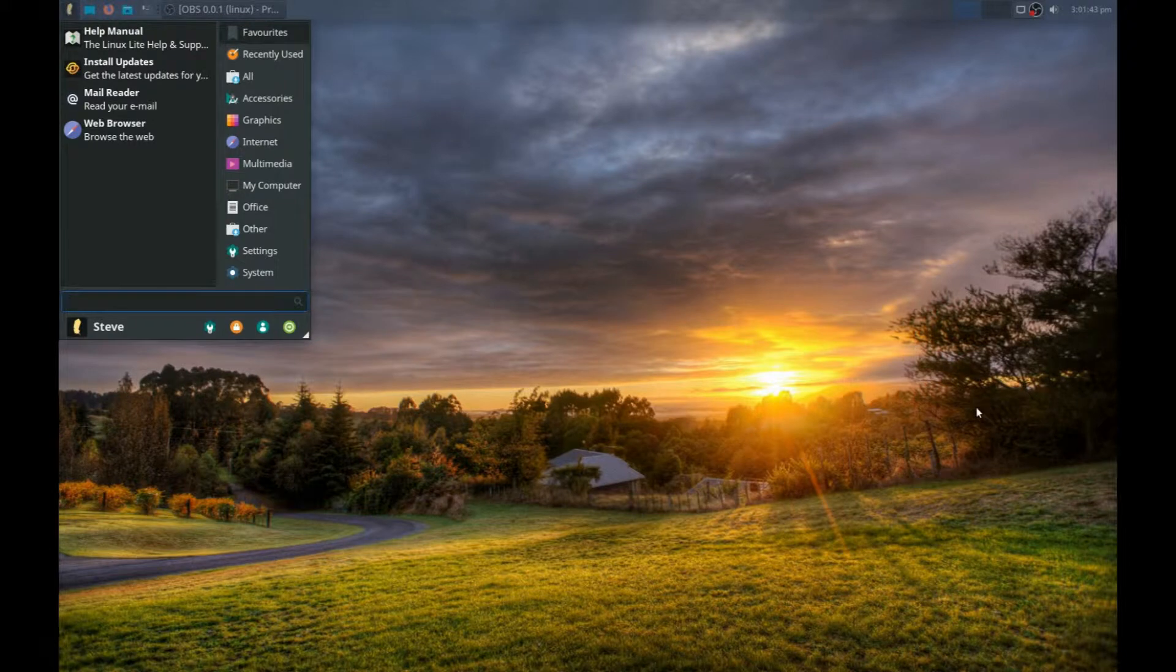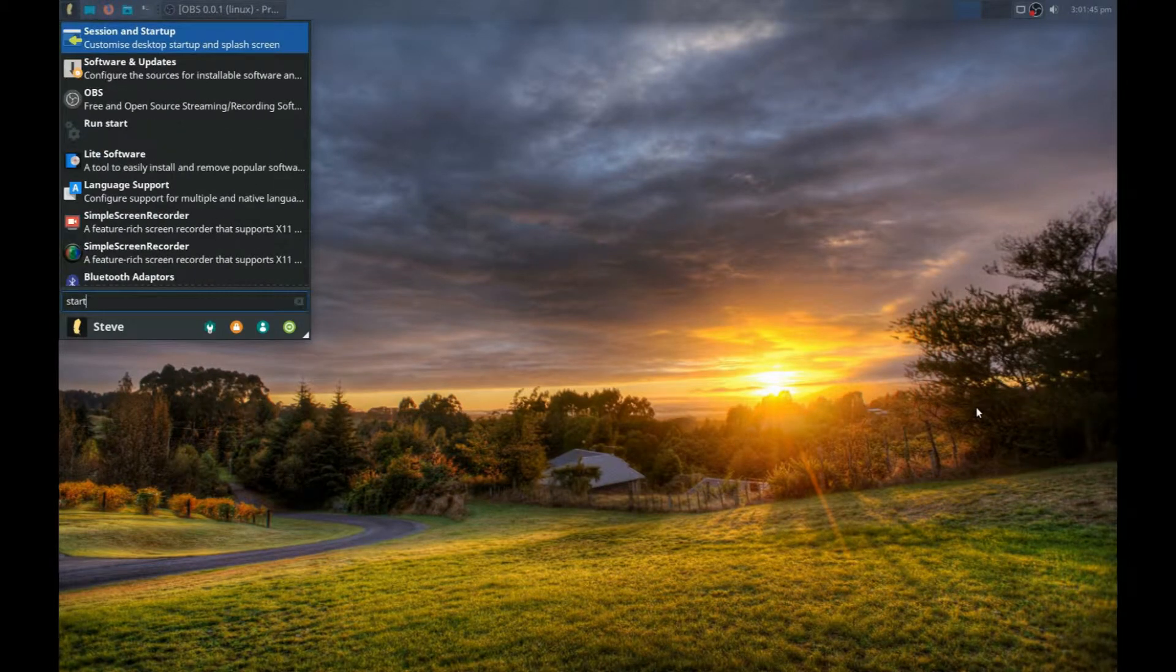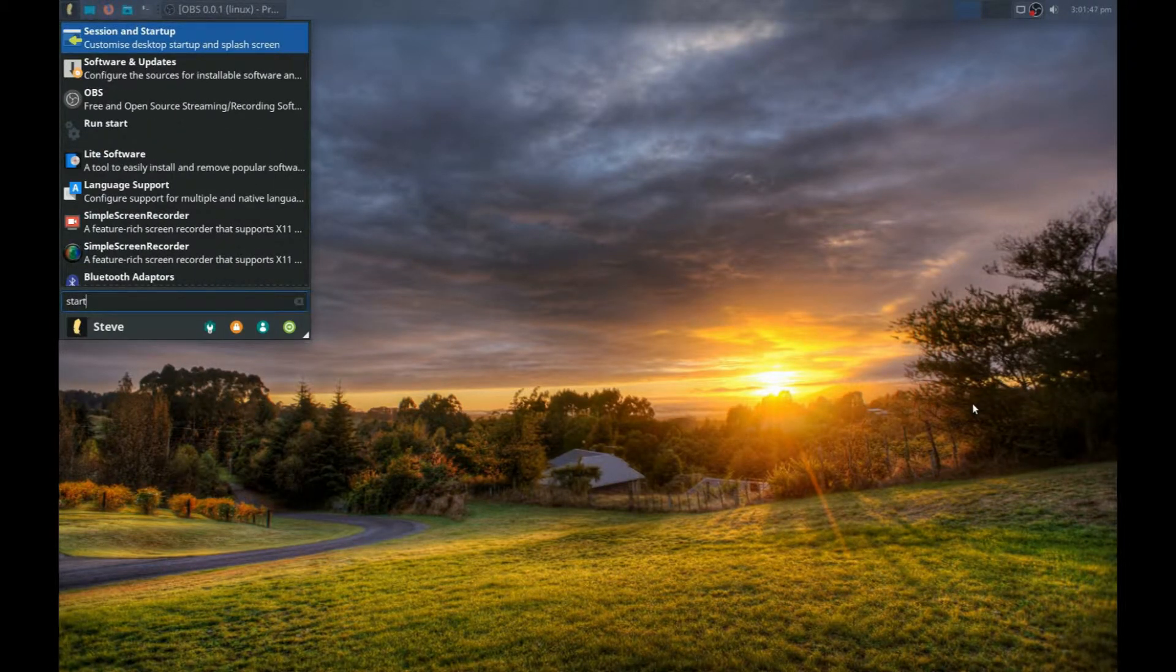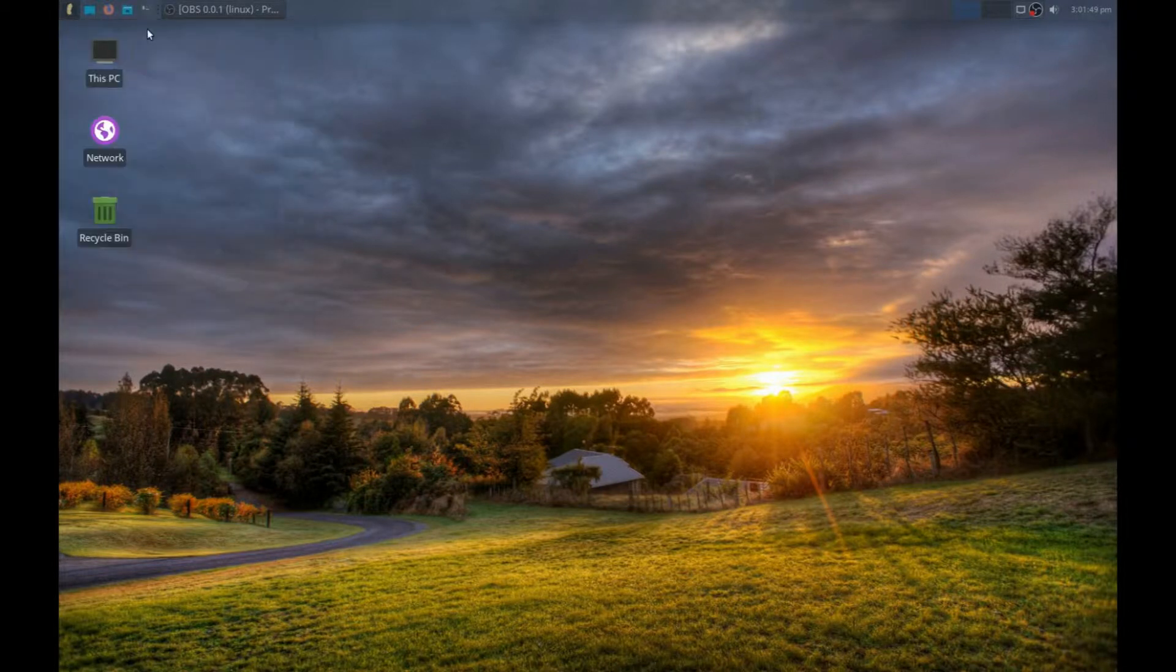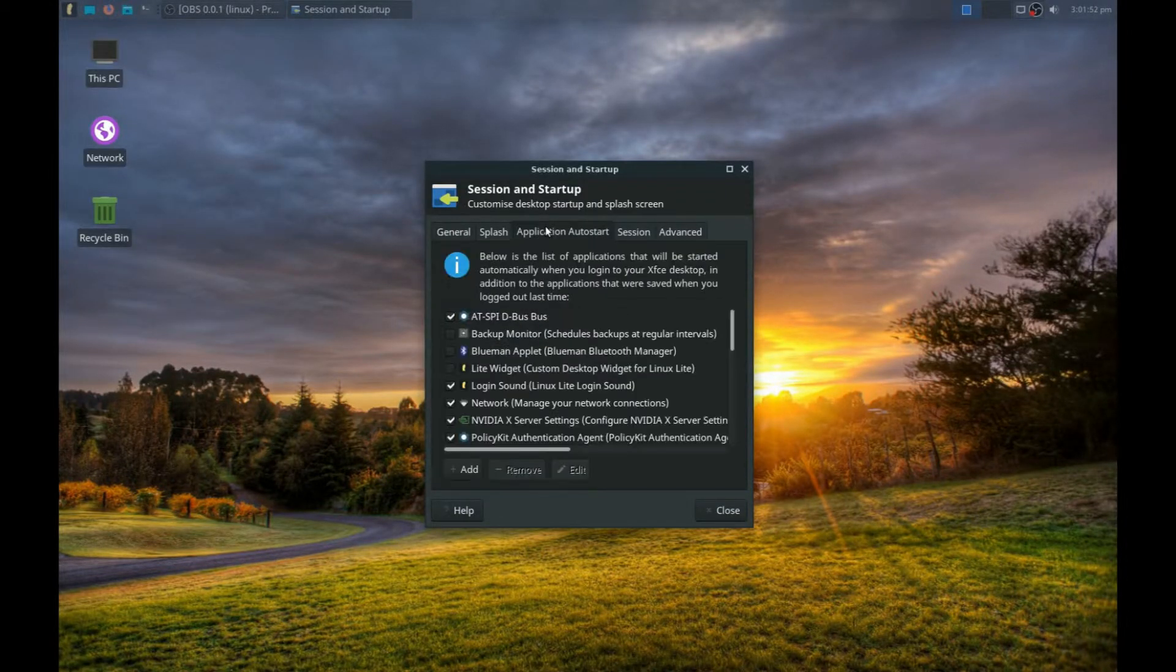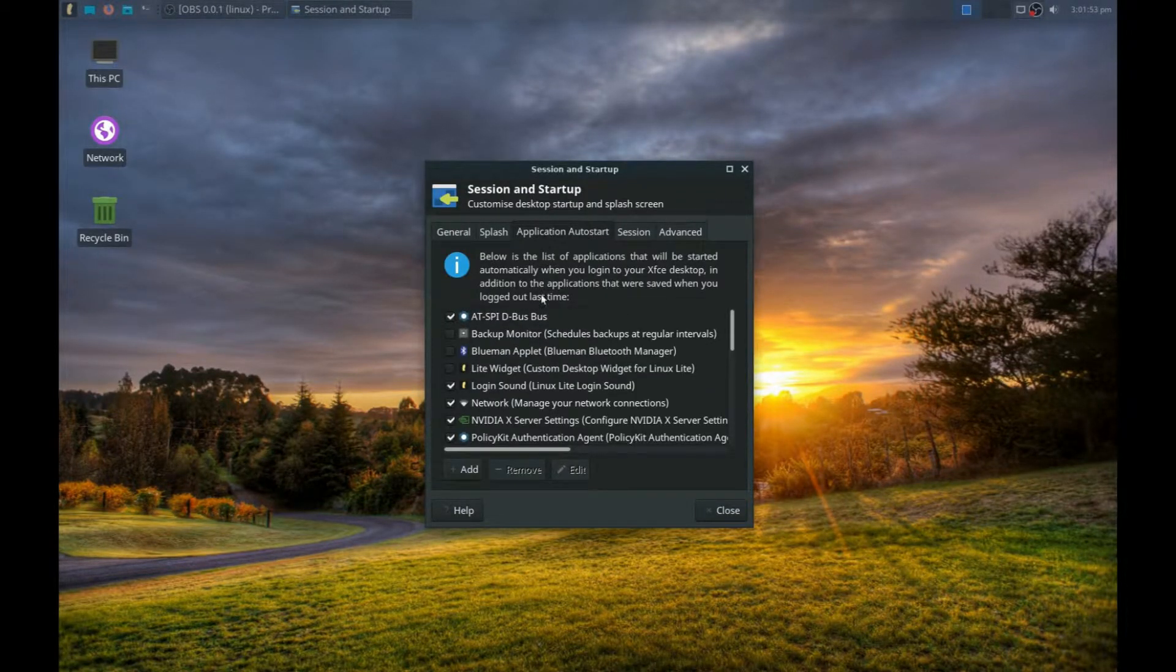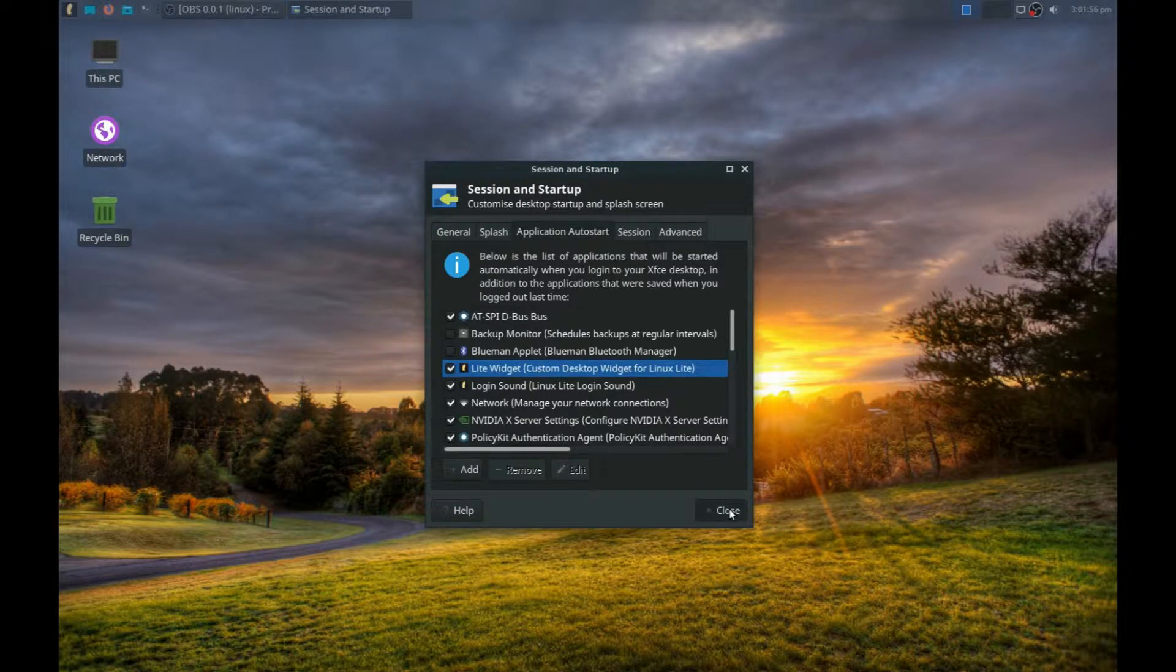Type in the word 'start' and then click on Sessions and Startup. Go to the Application Autostart and click on the Lite widget, then close and restart the computer.